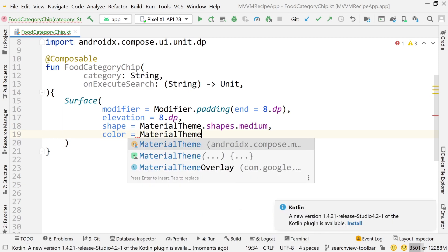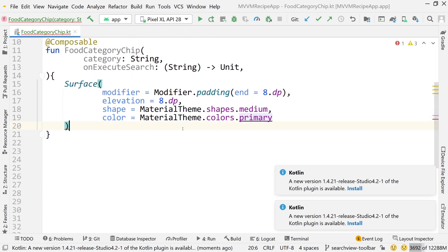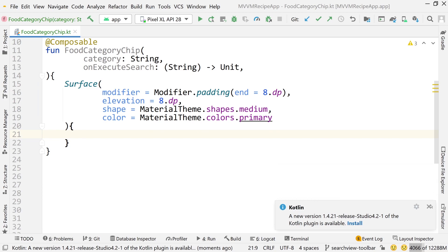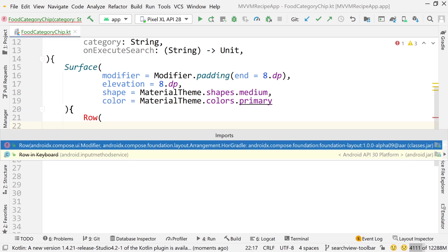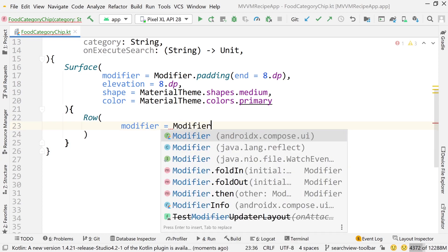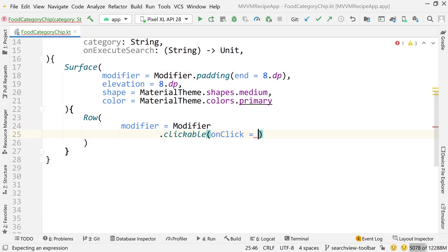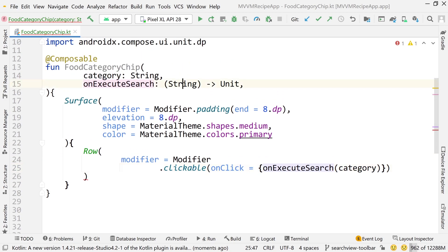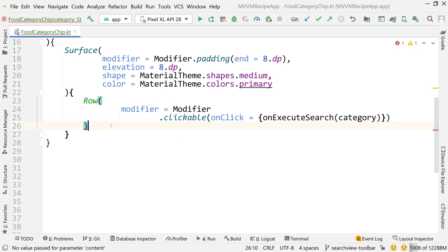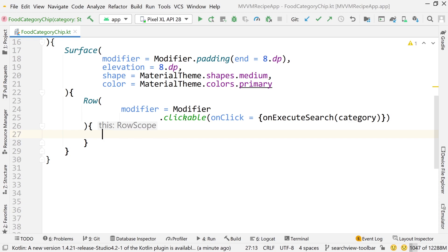The color will be MaterialTheme.colors.primary. That will be our top-level composable that contains our chips. Inside the Surface, we're going to create a Row. This Row will first have a modifier, and this modifier will have a clickable attribute on it. Inside this clickable, we're going to call onExecuteSearch and pass the category as input to that string. Again, this will change in the finished version of the app — I'm not going to be passing the search query as a string through this; we're just going to call executeSearch and that should already exist in the view model later on. But for now, we're just trying to get this working.